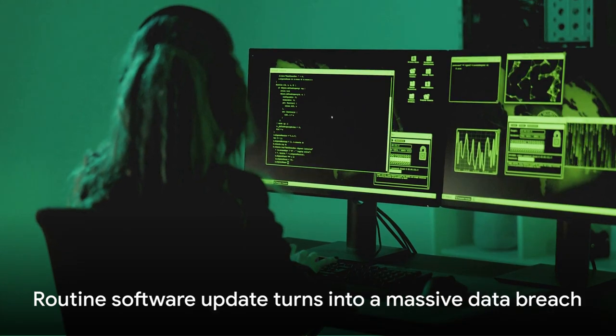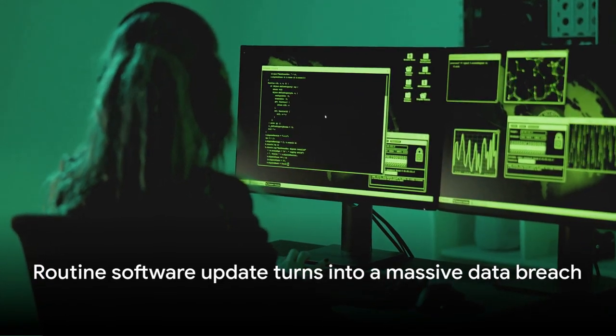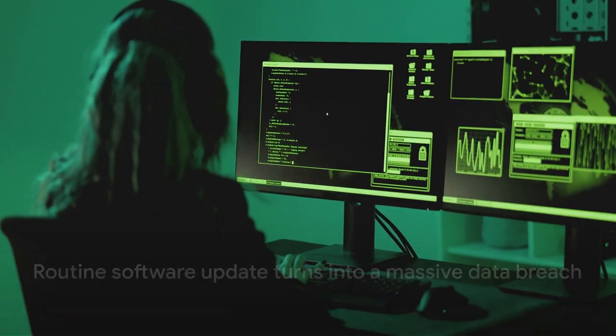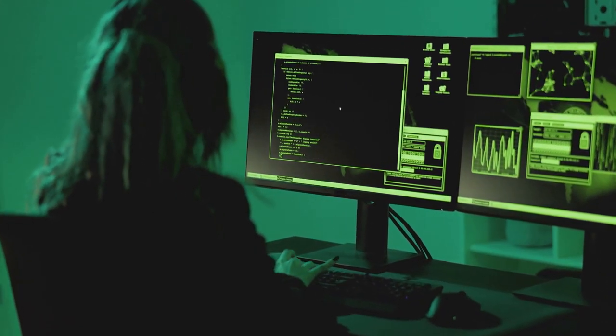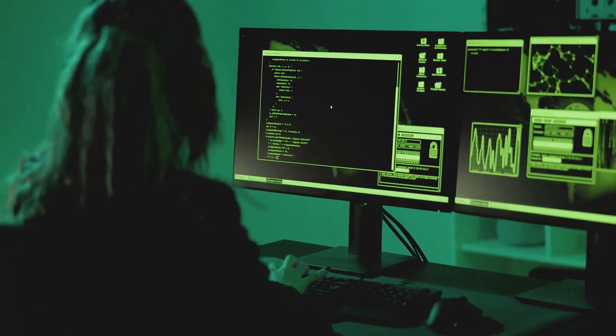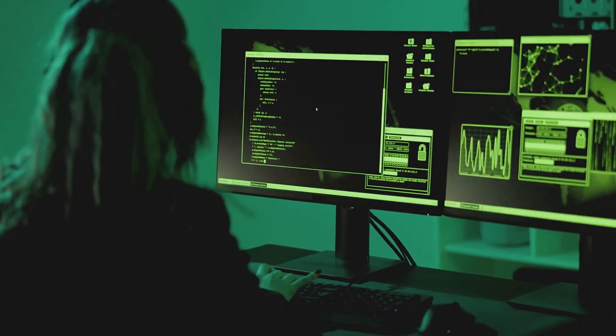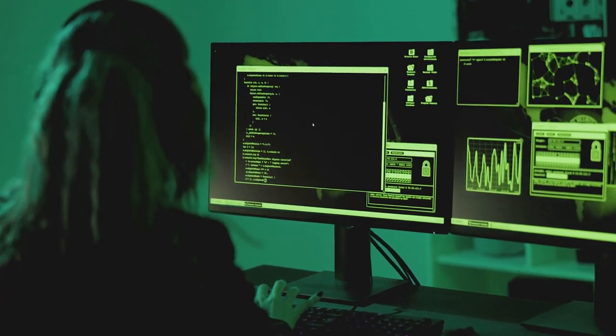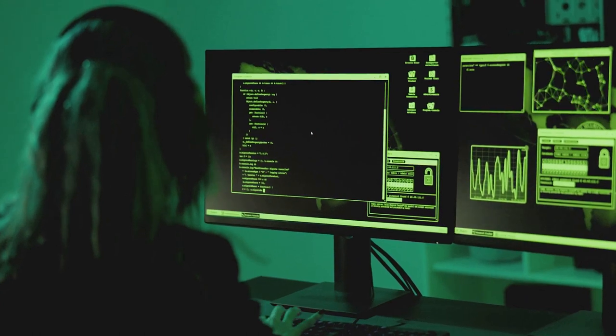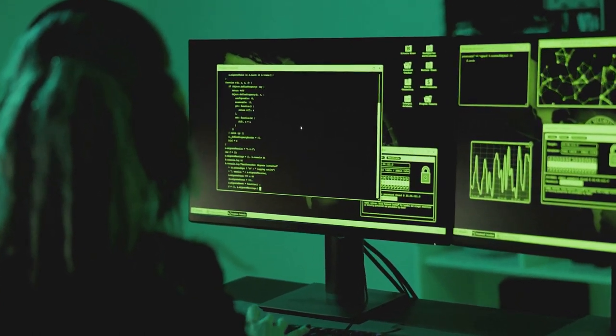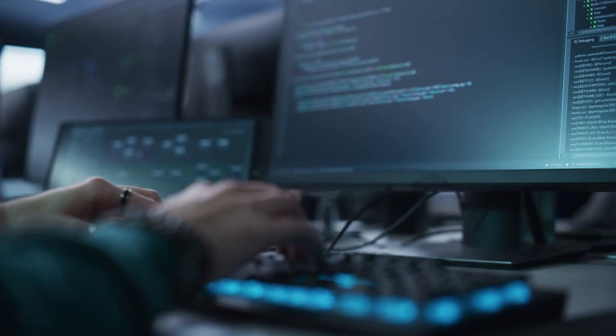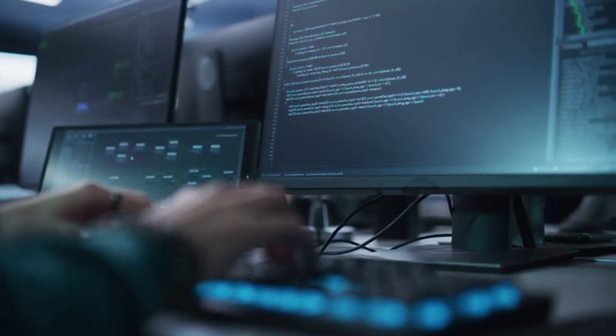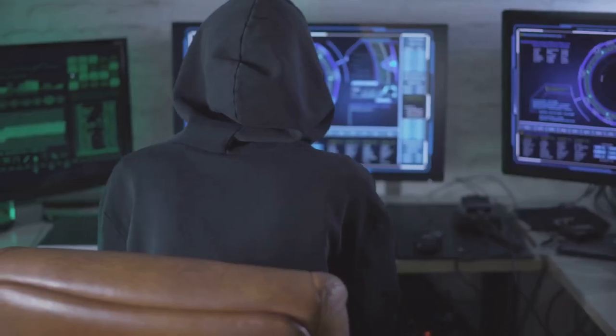But how did this happen? How did a routine software update become a tool for such a massive data breach? The answer lies in the cunning of the hackers. They exploited a zero-day vulnerability, a previously unknown flaw in the software. By the time the software developers discovered the breach, it was too late.